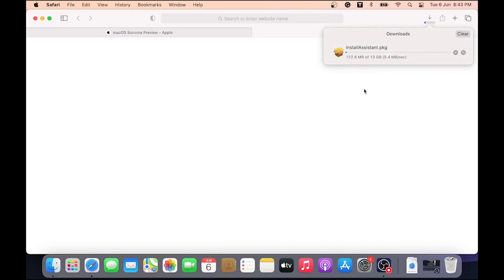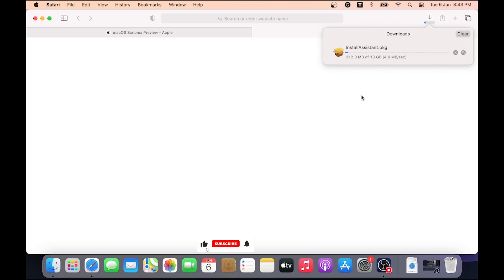This will start the downloading process. It will take up to 1 hour depending upon your internet speed. It's a 13 GB package, so wait to finish the download process.